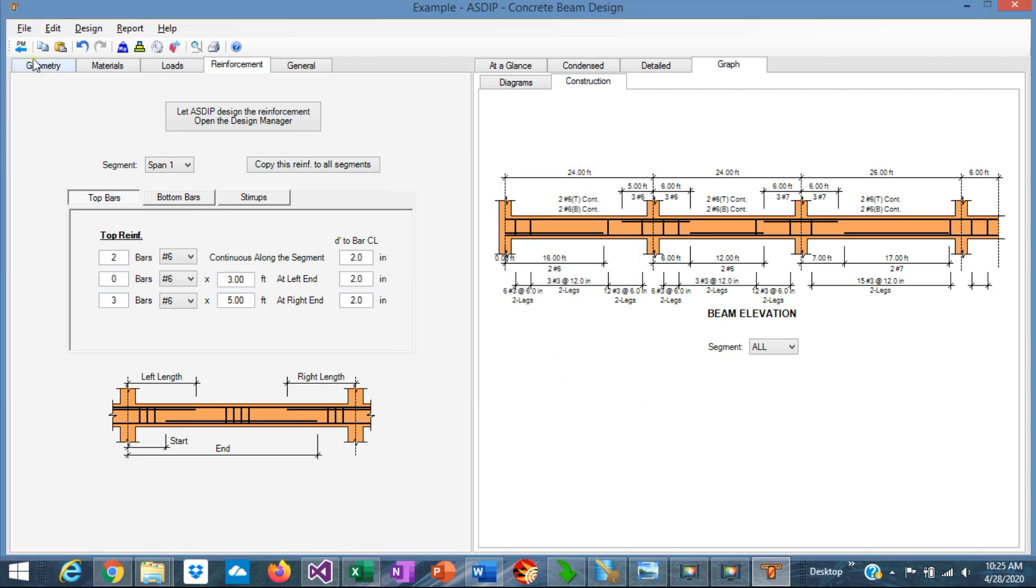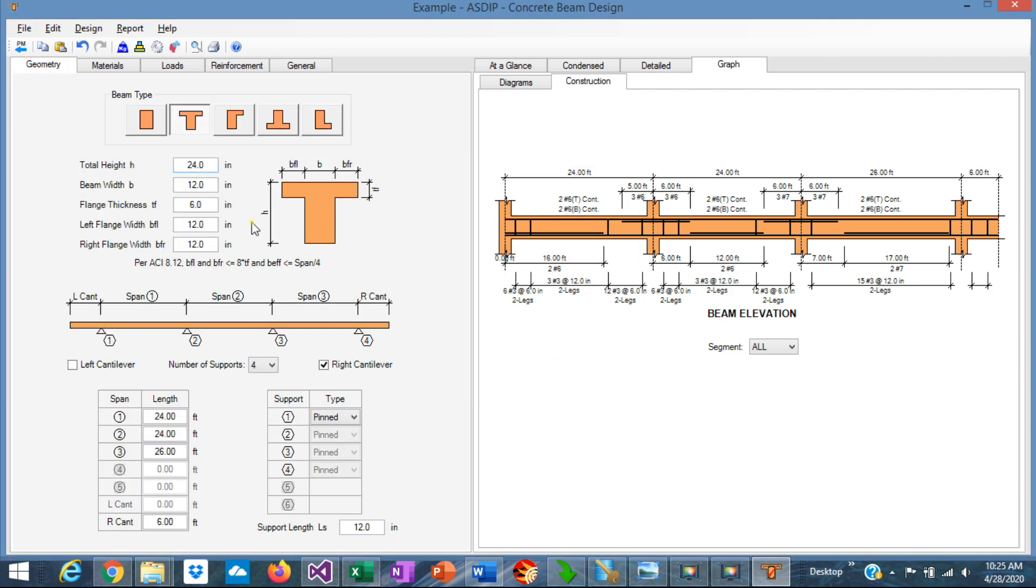As you can see, it's very easy to enter the information in the user interface, it's very intuitive and very easy, and you can complete the design, optimize the design in minutes. With this, we complete the presentation of the user interface of ASDIP Concrete. Please subscribe to the channel if you want to receive notifications in the future for similar videos. Thank you very much for your attention.